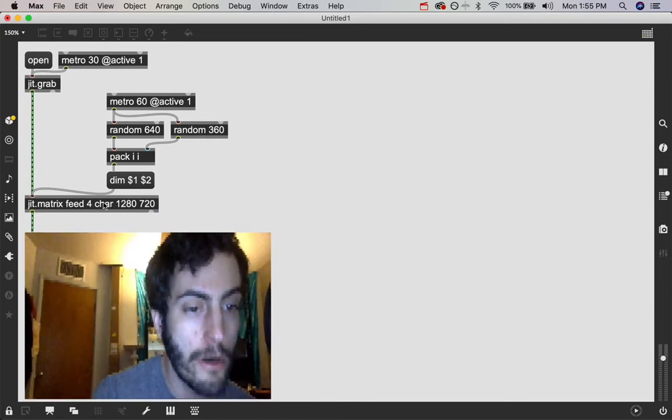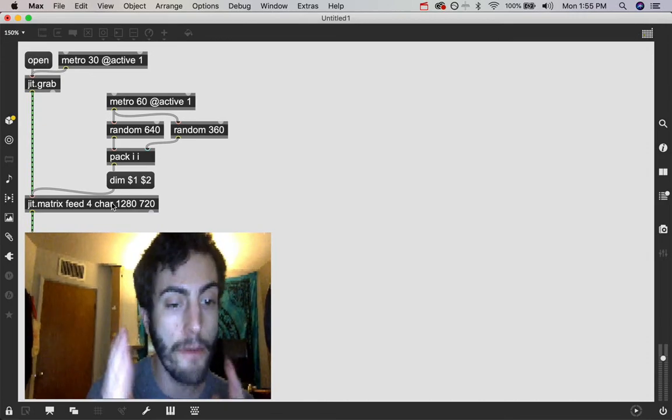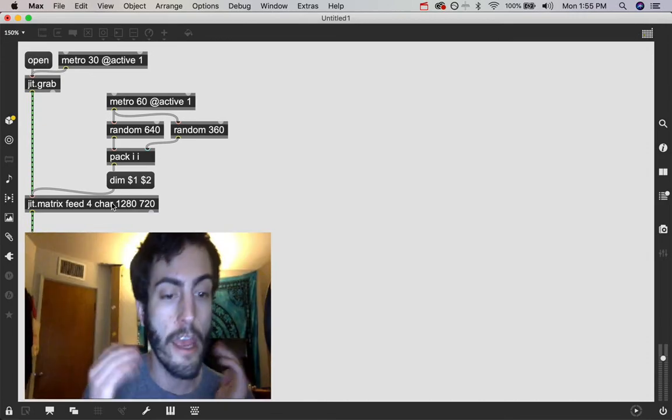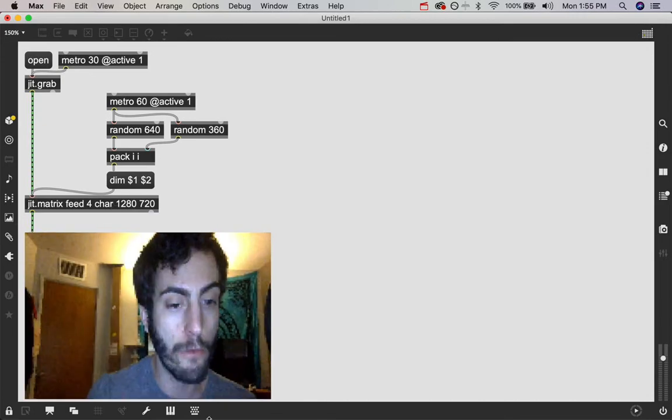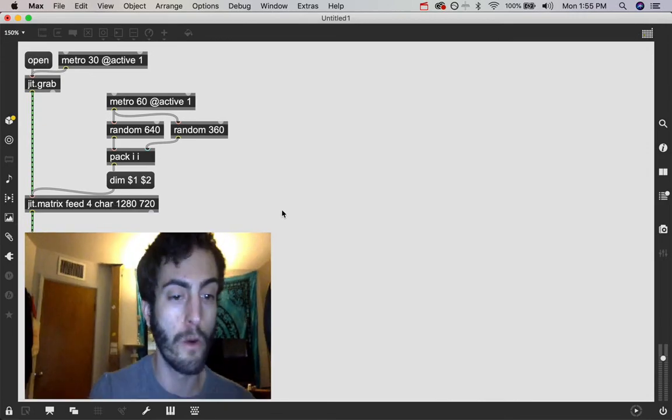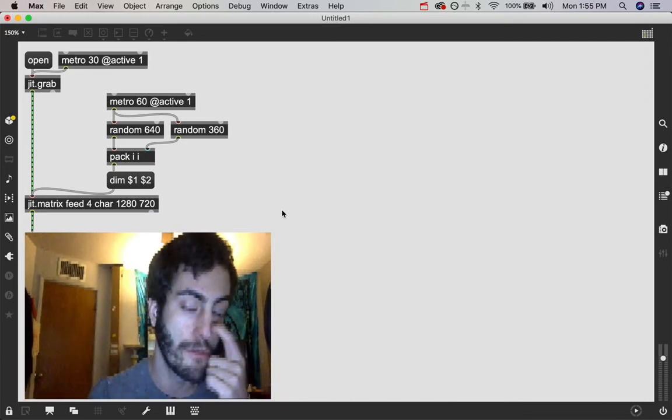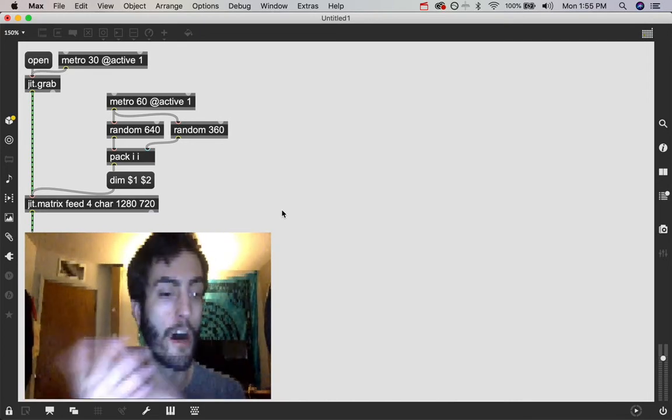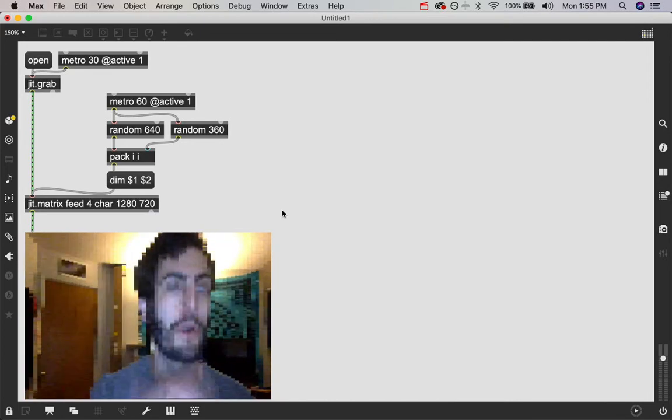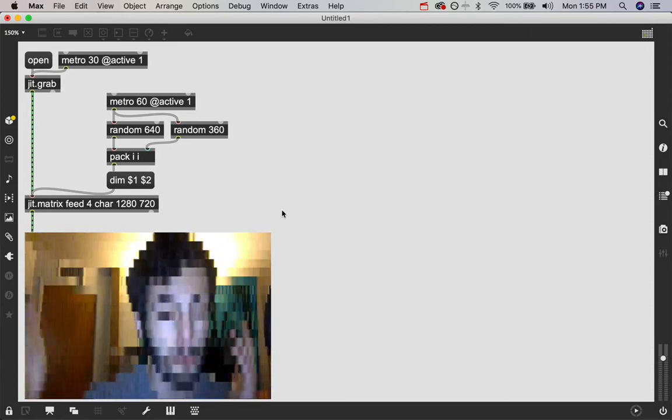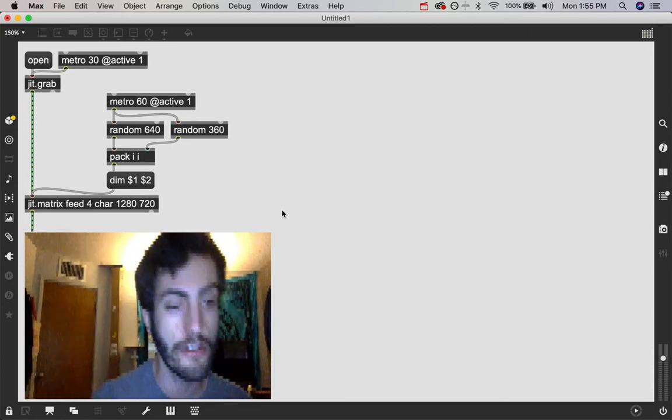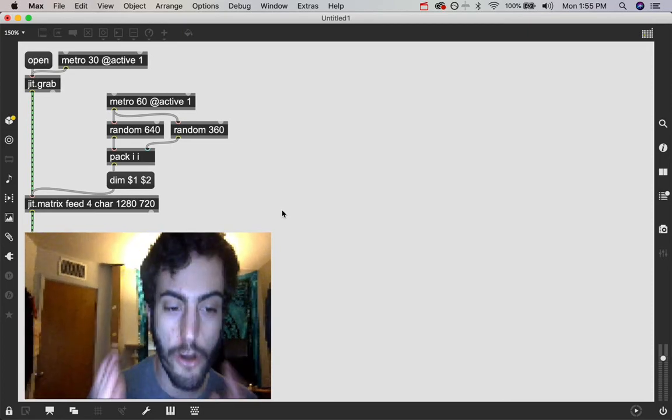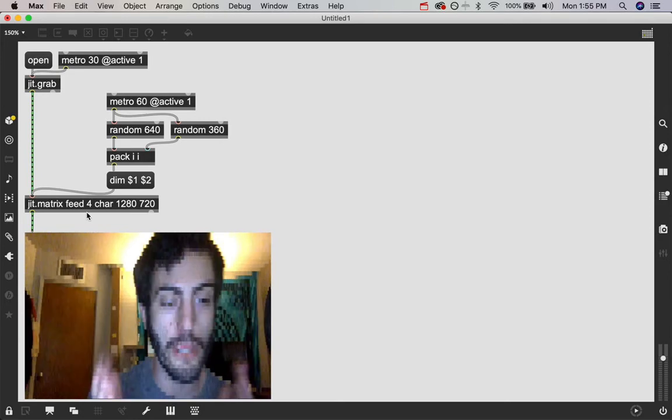This number, this word is your type of matrix. If you're doing visual effects like we're doing right here where we use that like jit.rota object or other types of objects like jit.percosa to change the brightness or the saturation or the contrast. Char is going to be the type of matrix that you want.